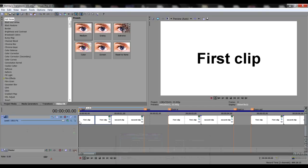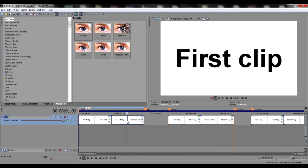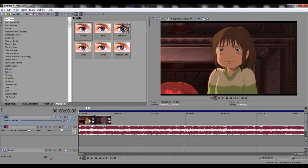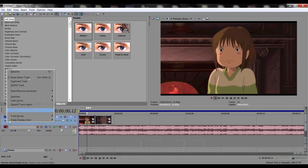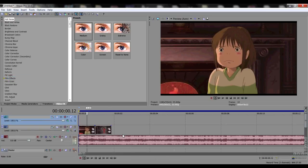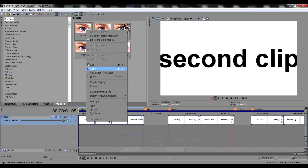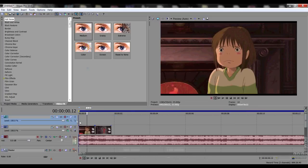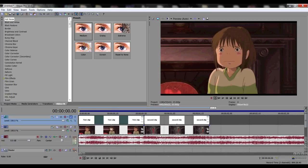You don't have to download any effects or transitions to make it work. Just download this sample which is in the description. Basically have your anime clip here and have your song. Make sure you insert another video track and then copy this to the test clips and let's see what happens.